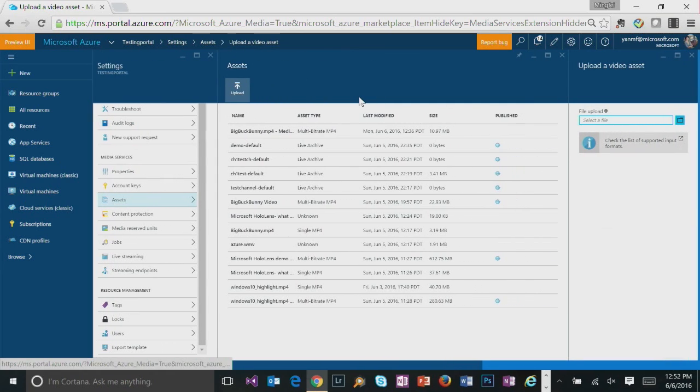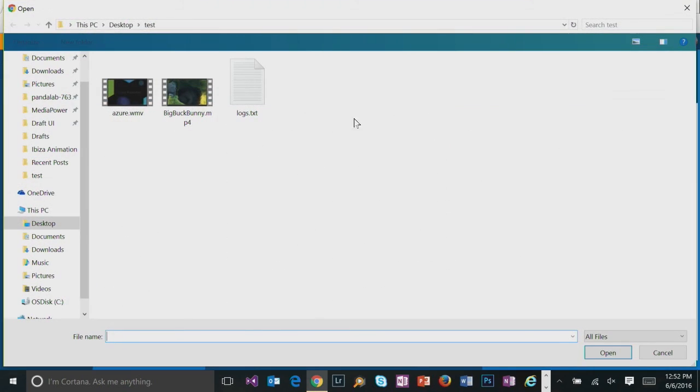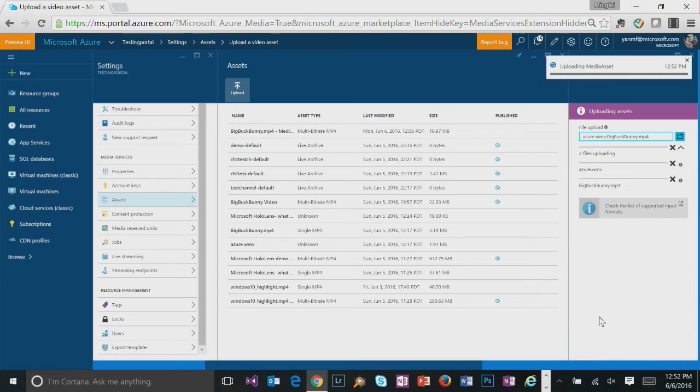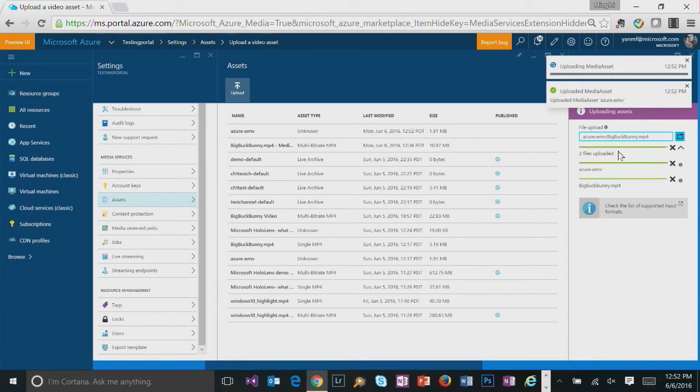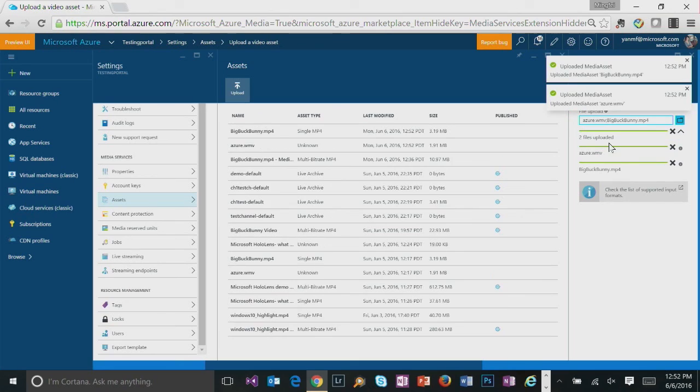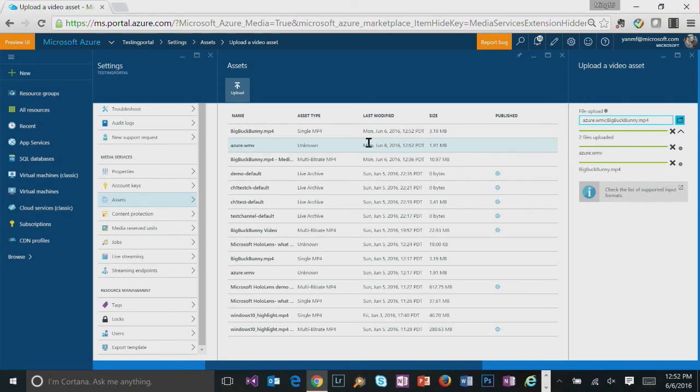So firstly, upload. And you could select file from your local disk. You could do bulk upload here. And you can see I have two files getting uploaded into the portal. Very quickly, I see them available in the asset list.